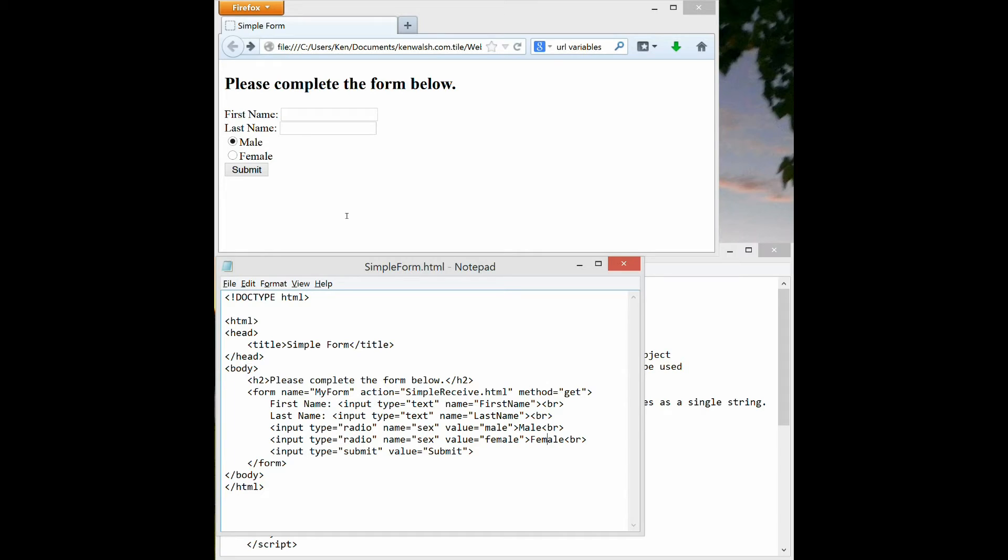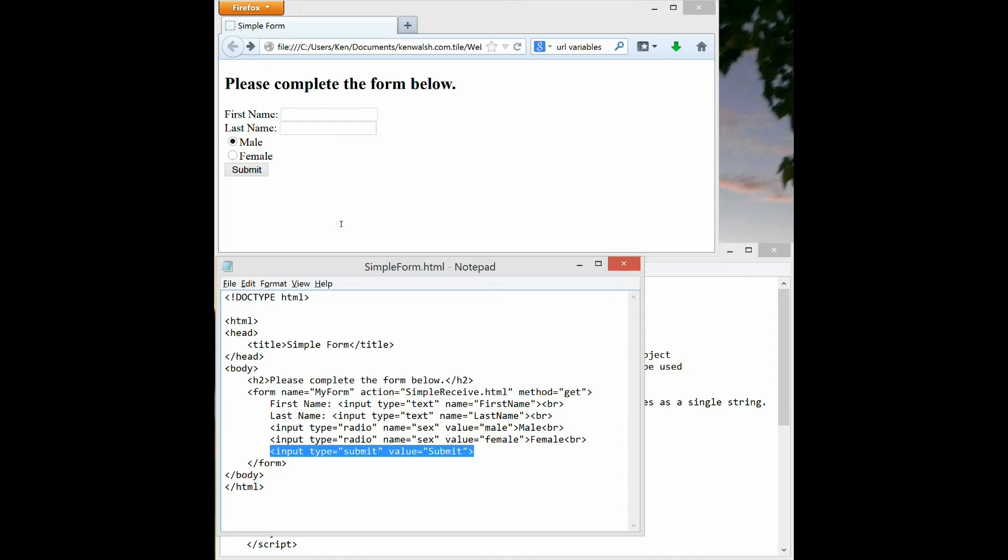And then finally we have an input type submit. The input type submit creates a submit button and it will basically gather all the information typed in and send it to the simple receive HTML specified in the action of the form as a whole. Now we've demonstrated three types of inputs. You can look for a reference on HTML forms and see that there are other types, but this example just sticks to these three.